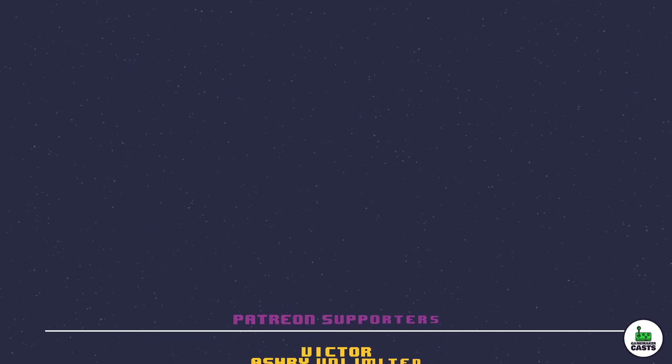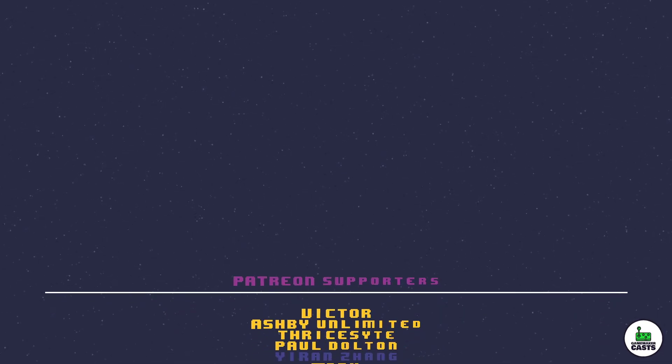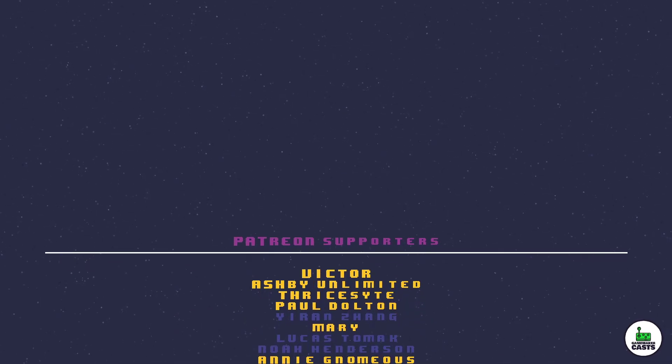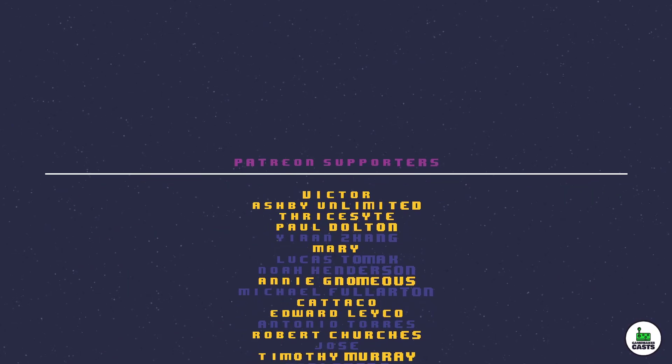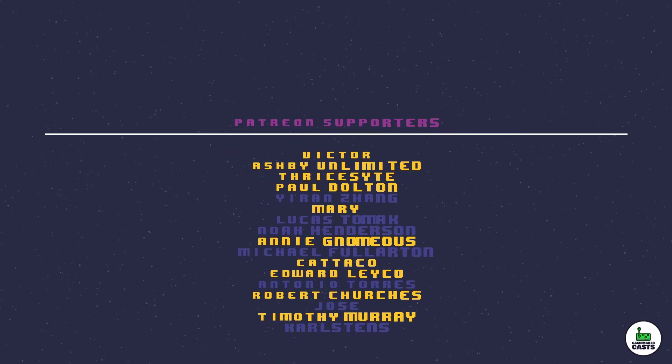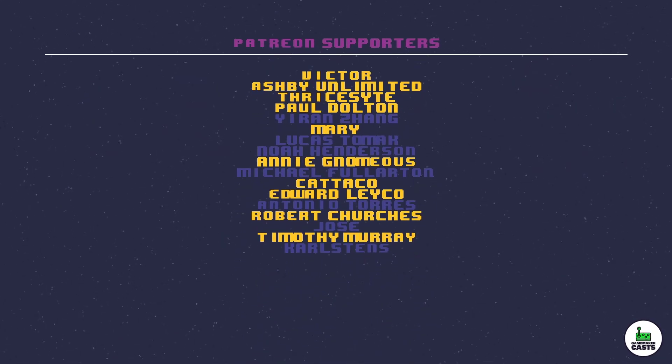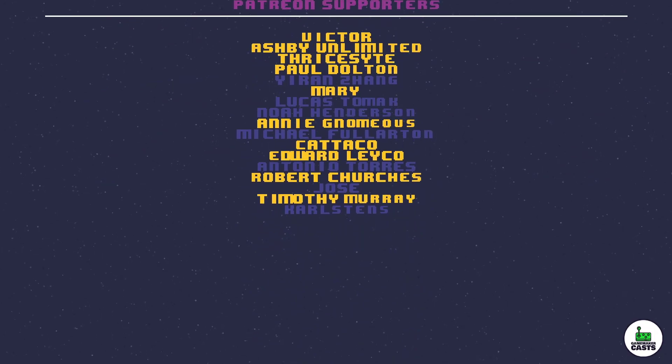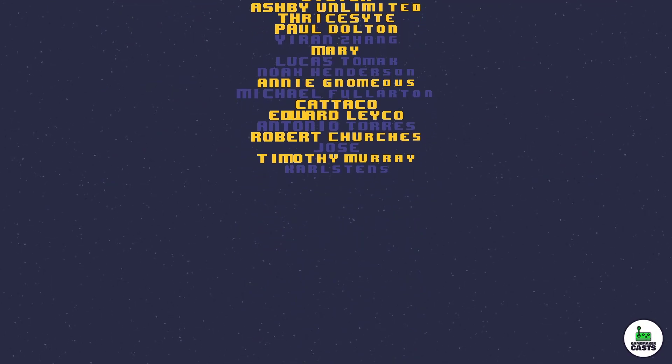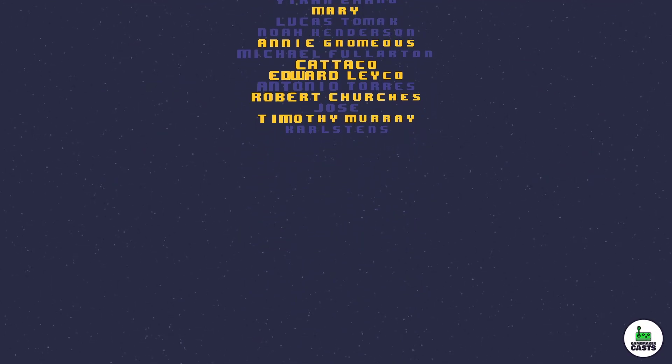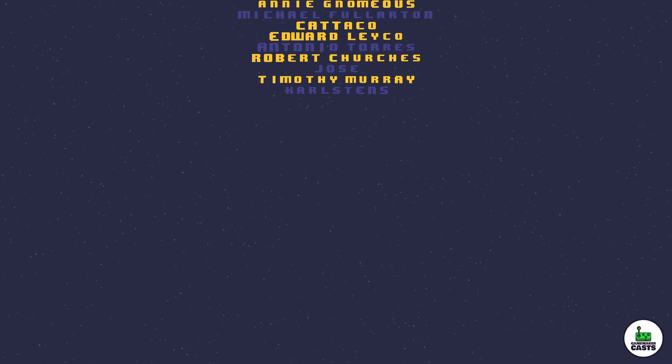A special shout out to the following Patreon users in no particular order: Katiko, Mary, Edward, Annie, Robert, Thysite, Paul, Timothy, Ashby, and Victor. If you'd like to see the full source code to this and many other videos check out my Patreon page found in the description below. Again, thank you all so much.